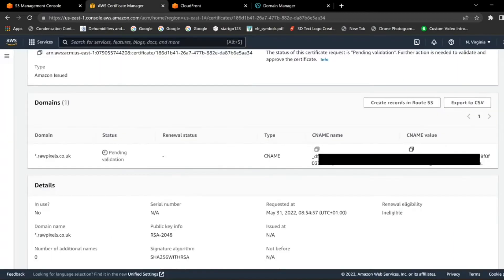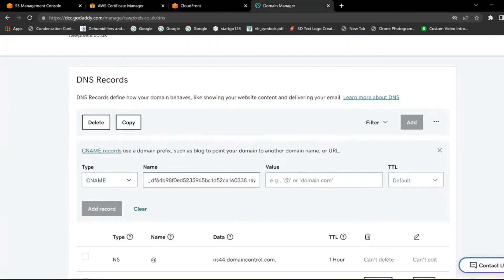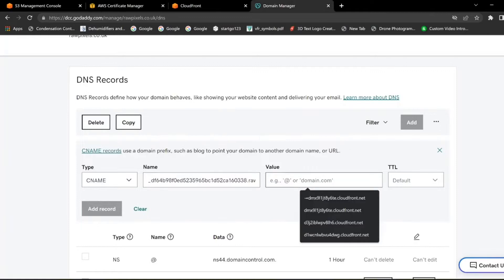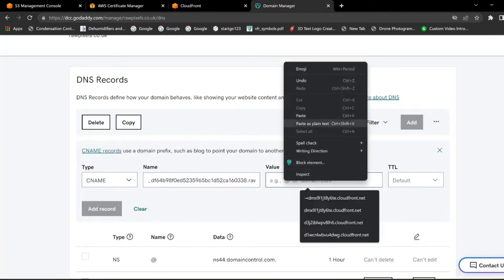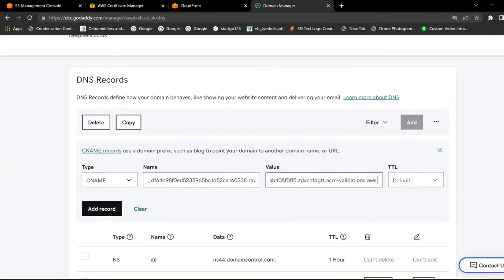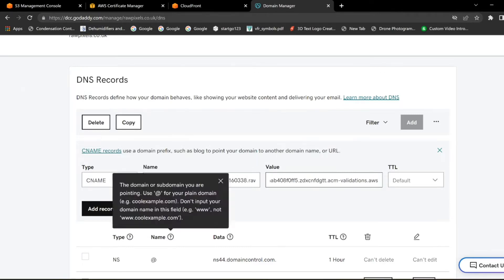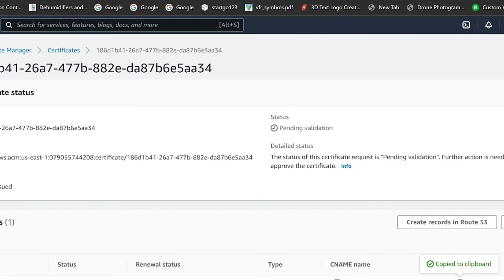Then go back to Certificates and click the CNAME value, copy that to your clipboard, then go back to your domain management, paste this in and again delete the dot. Click Add Record, then head back to your certificate page.